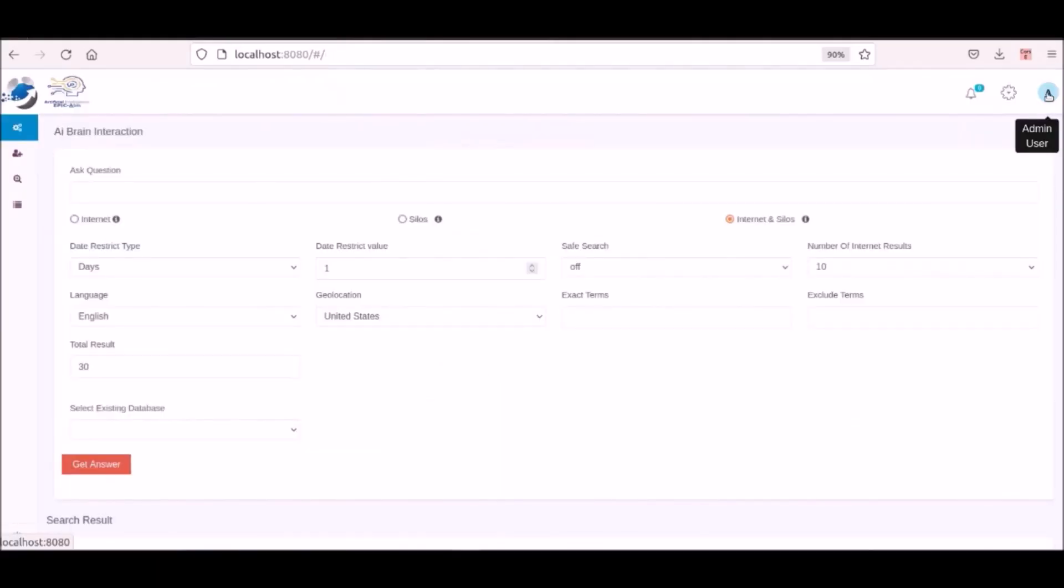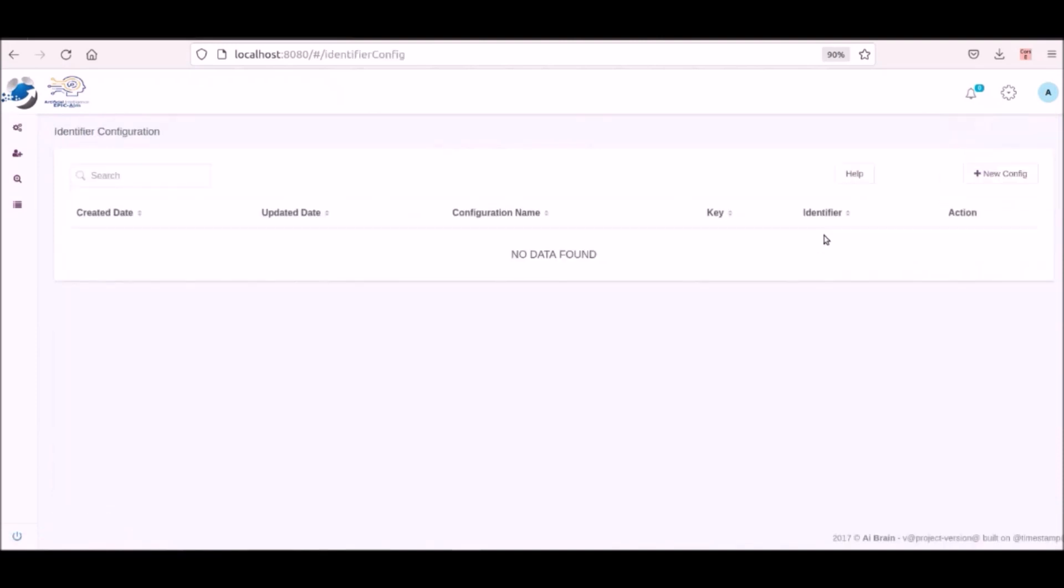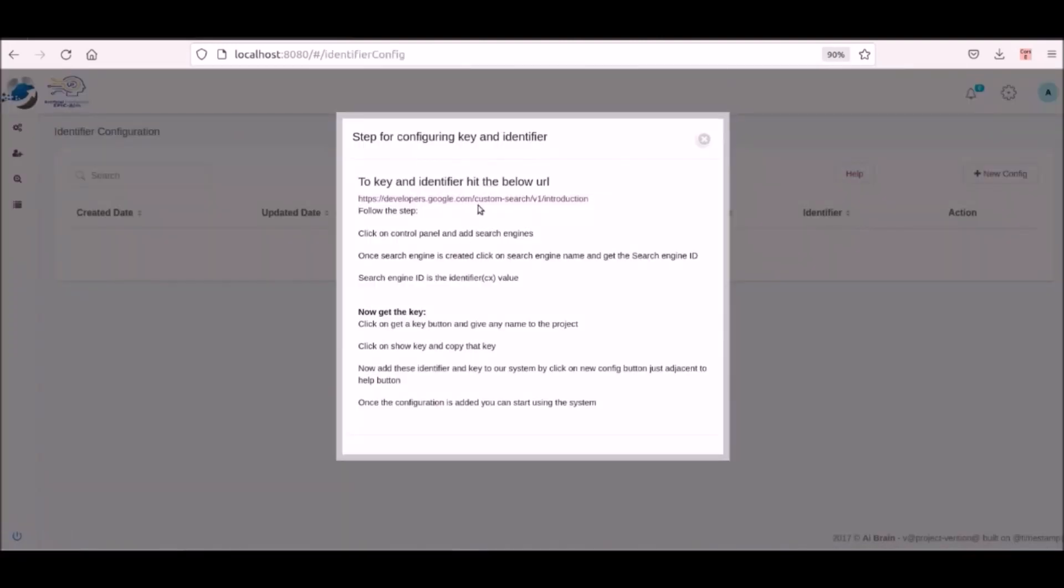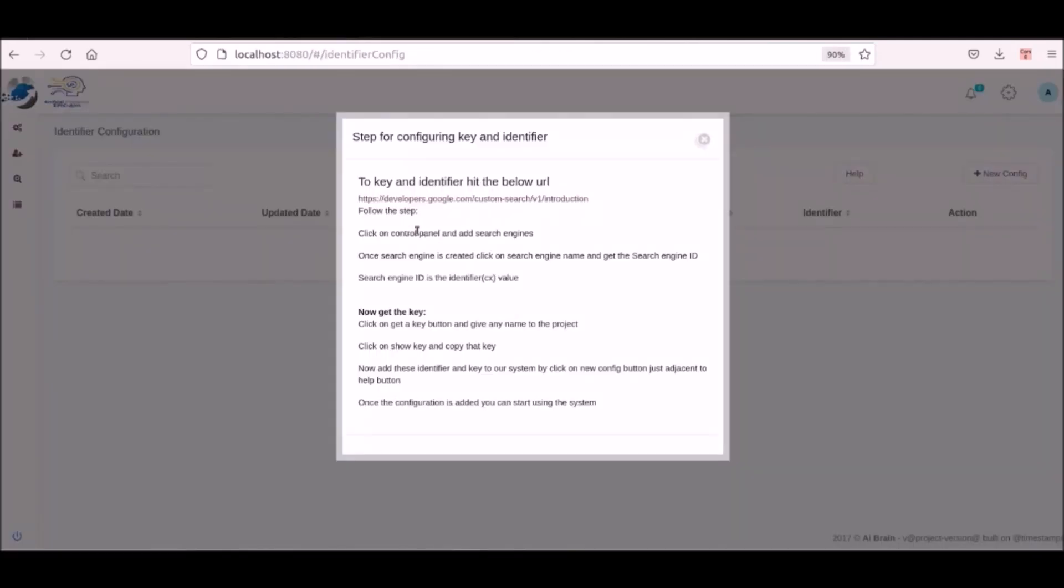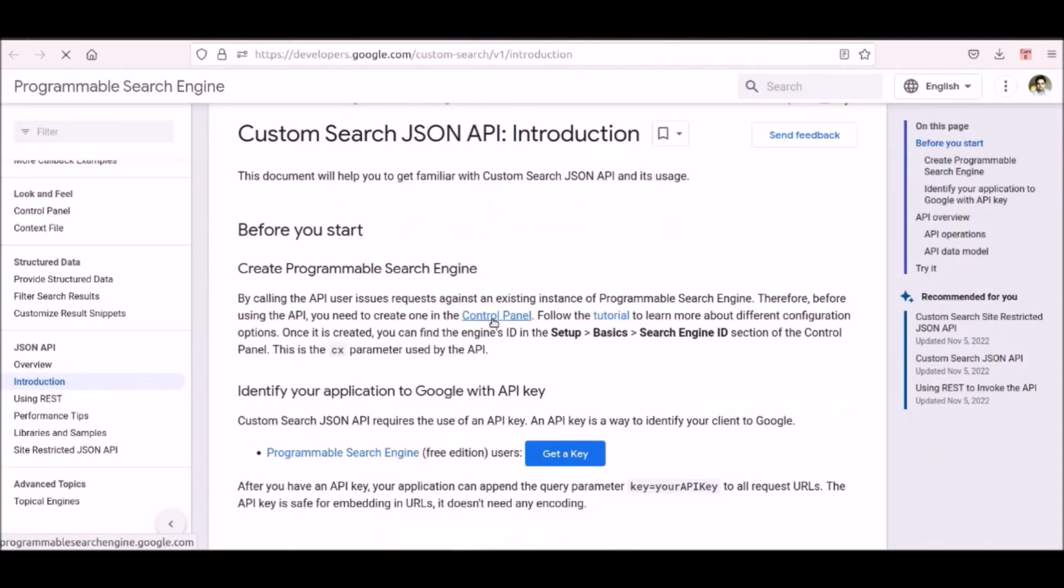After a secured logging into Epic AIM, the user walks through a short series of steps to establish their own secured private search engine account. We are showing Google's, that allows 100 free searches a day per user.